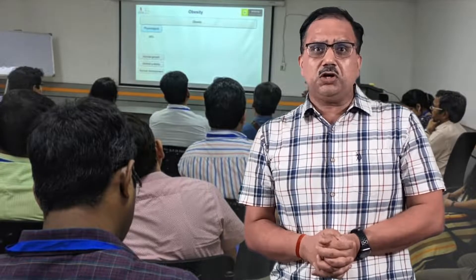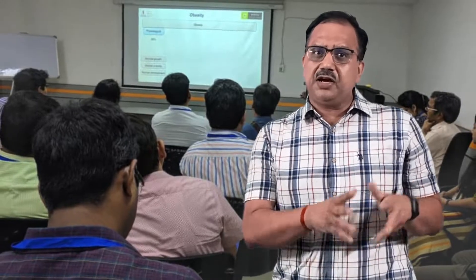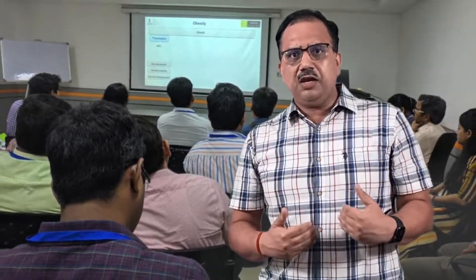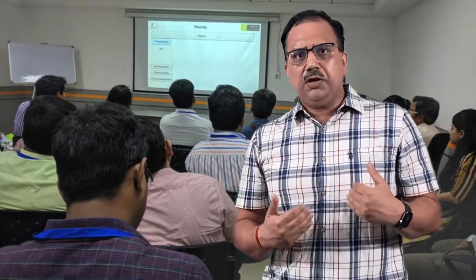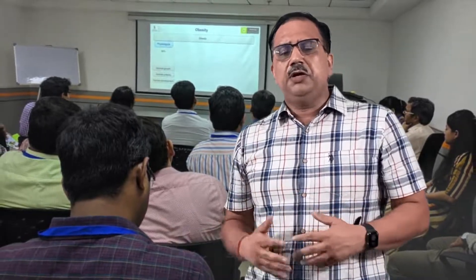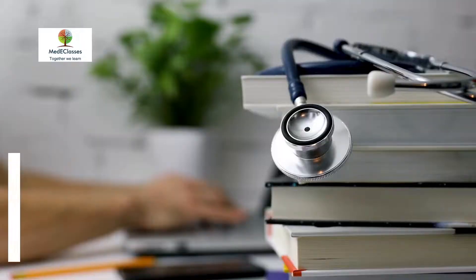This includes a combination of didactic lectures, case scenarios, as well as journal club discussions.